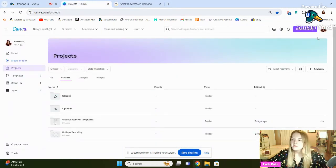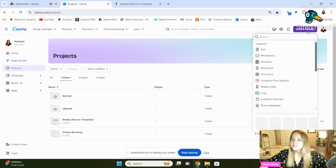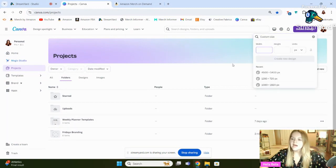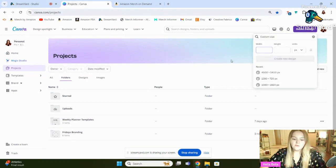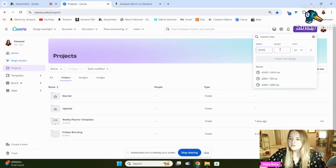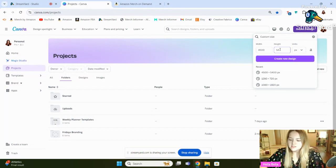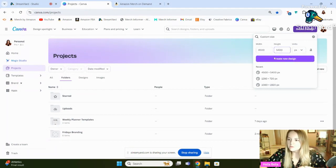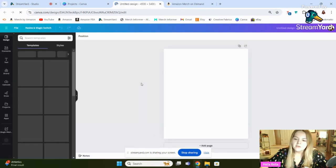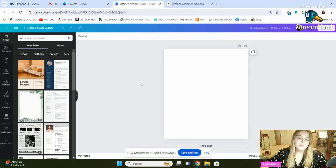So this is Canva. We're going to go to Create a Design, and we're going to go to Custom Size. So 4,500 by 5,400 is the size it will need to be to be a shirt on merch, and then I'm going to show you kind of my process.